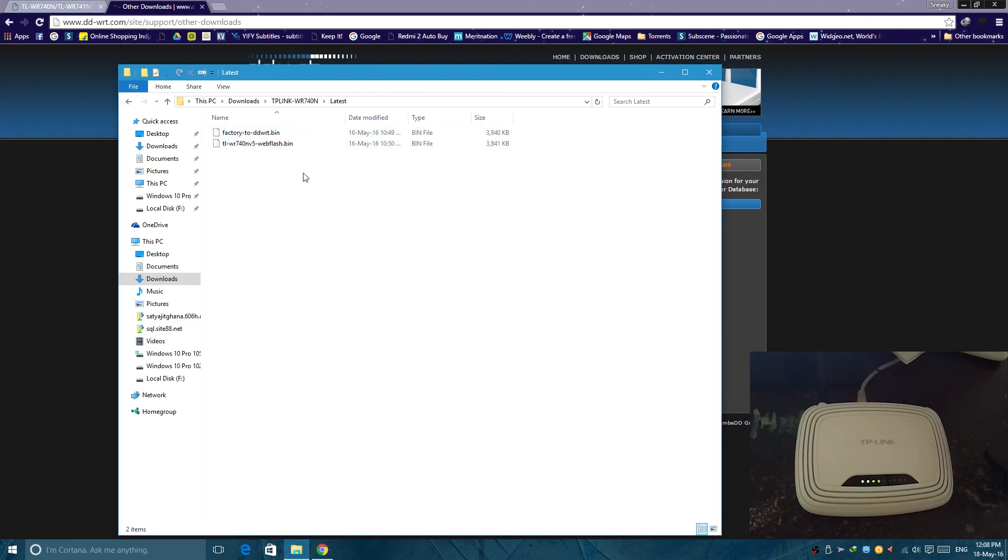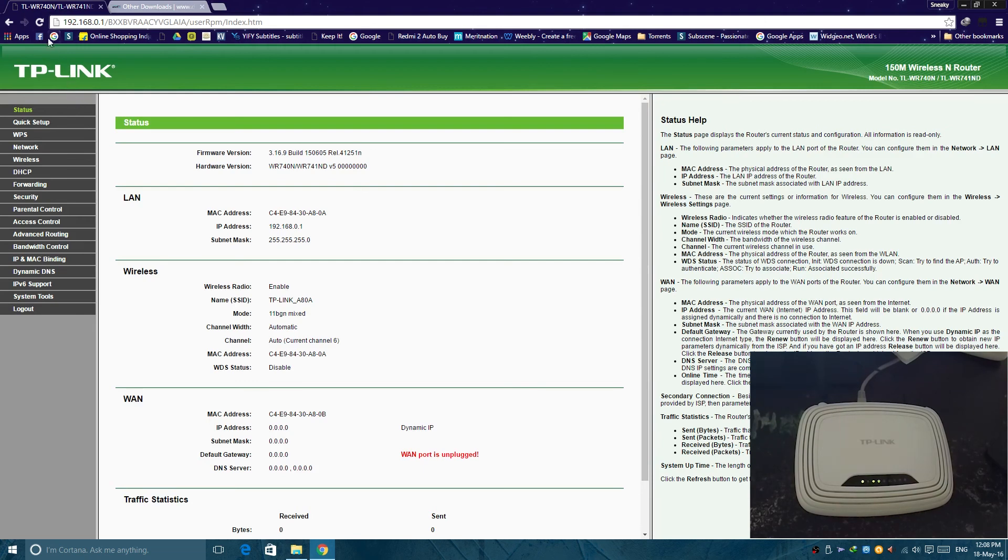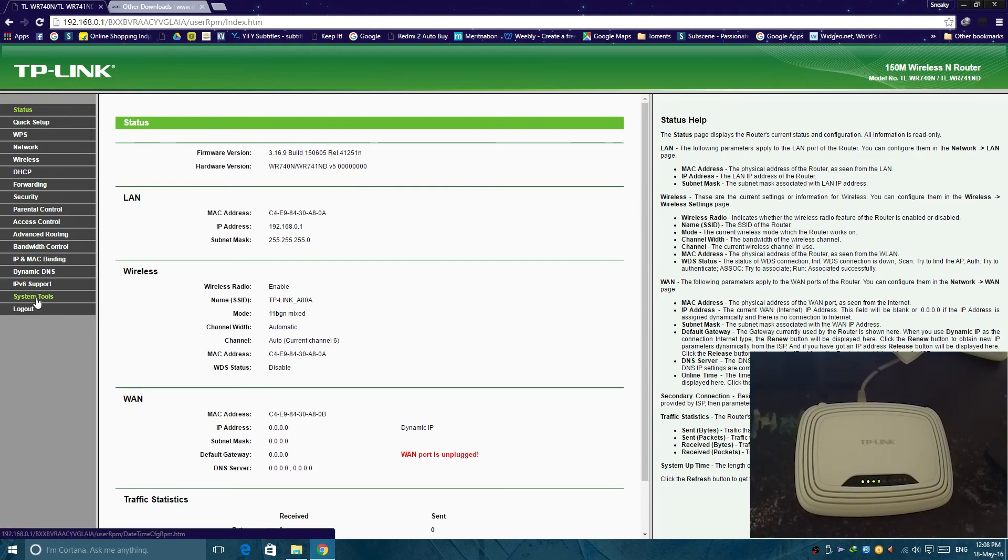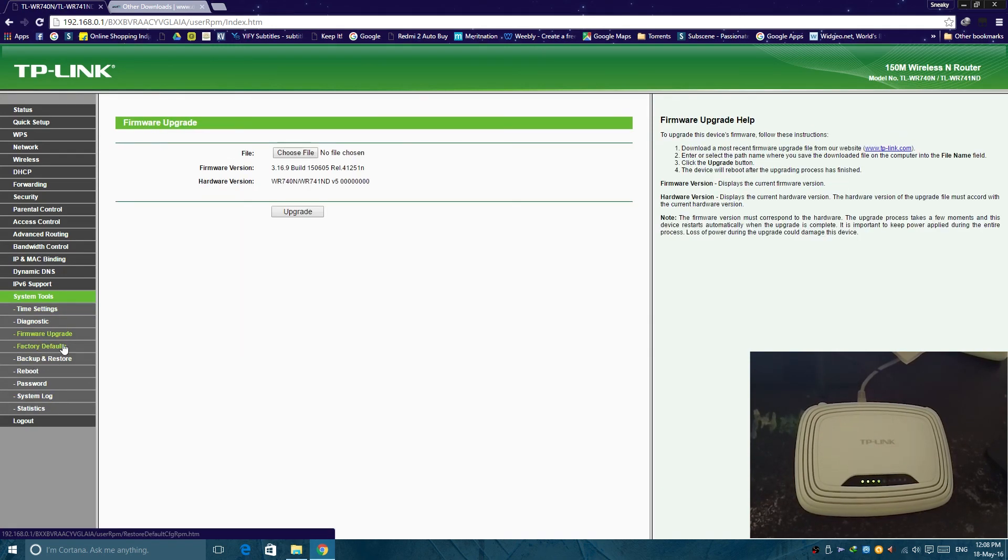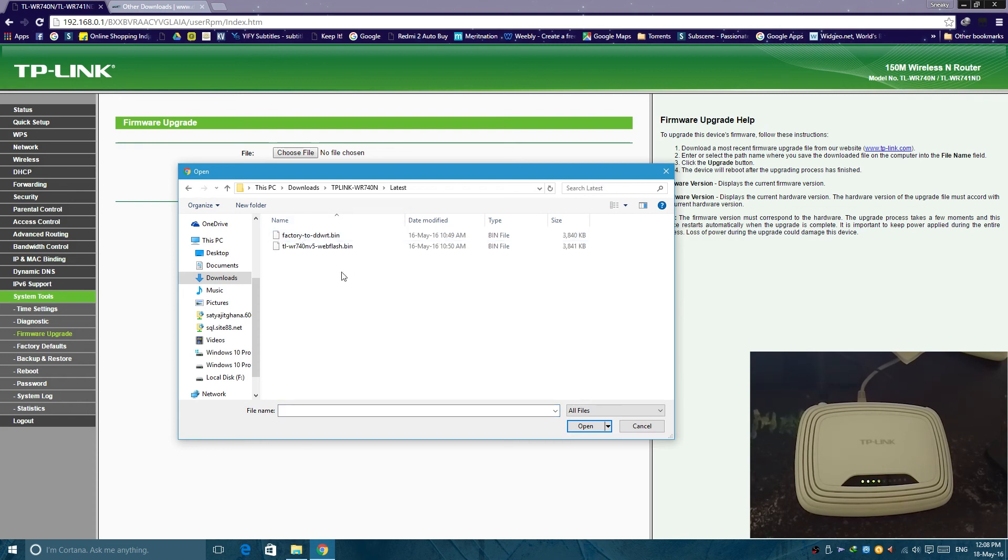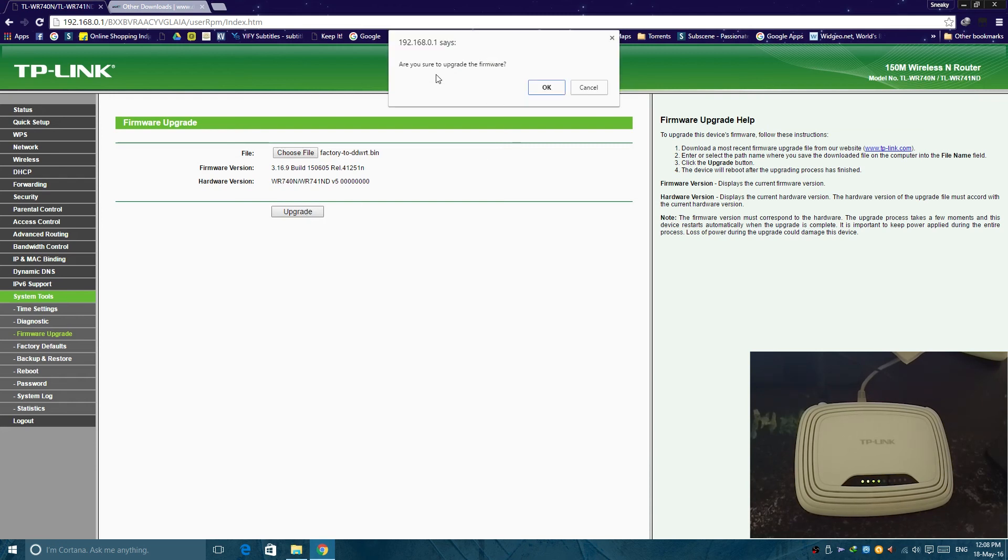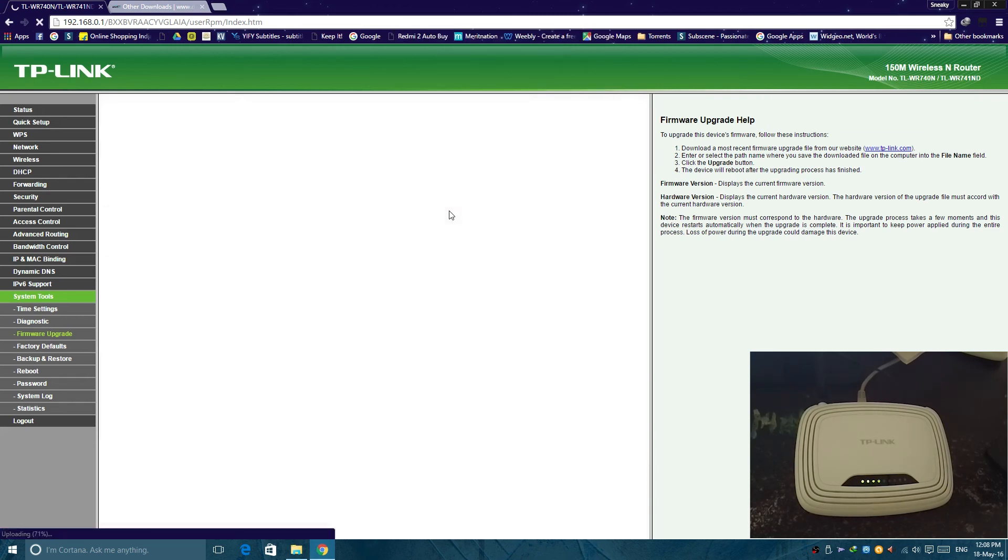Now after you have got both these files, it's now very easy to flash. Now go to your router page, that is 192.168.0.1. Log in admin admin. Then go to system tools, then go to firmware upgrade. Then choose file. Now navigate to where you downloaded the binary files which are downloaded from DD-WRT website. The latest, then select the factory to DD-WRT binary. Now hit upgrade. Are you sure to upgrade firmware? I am sure.